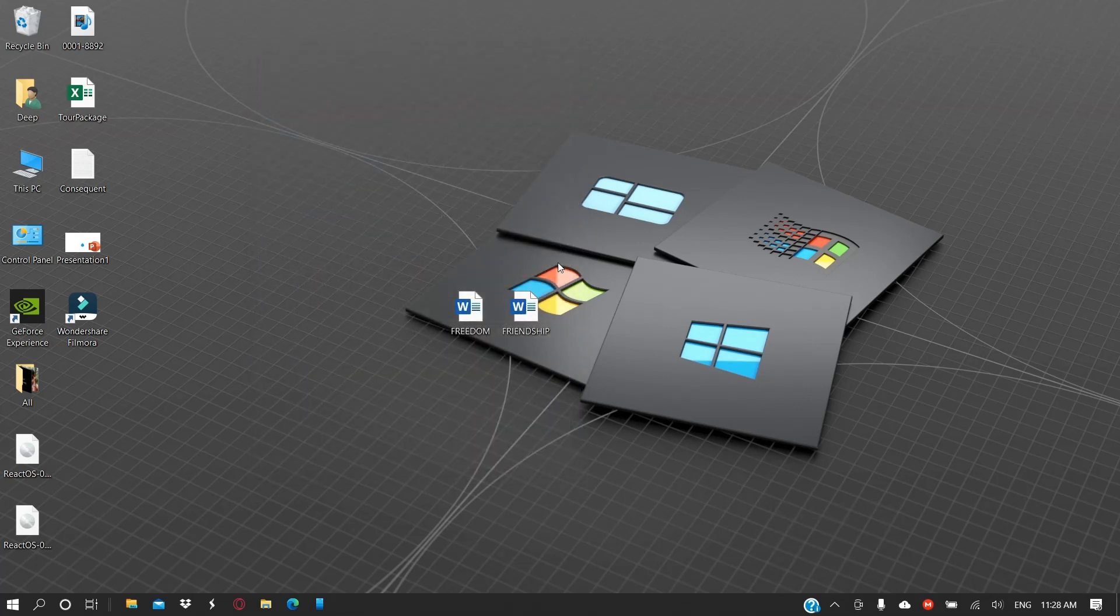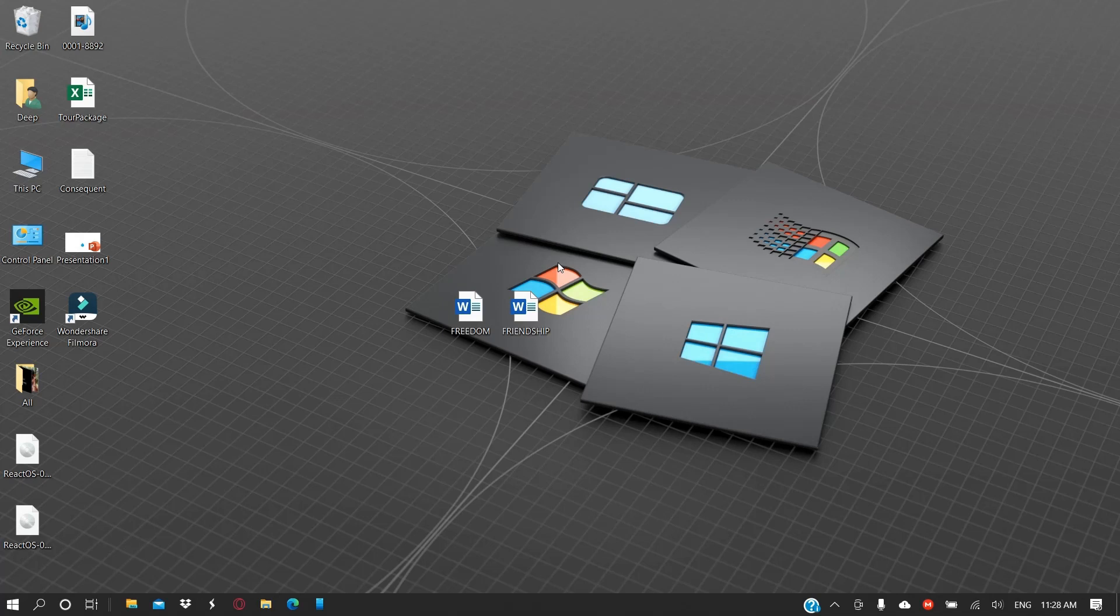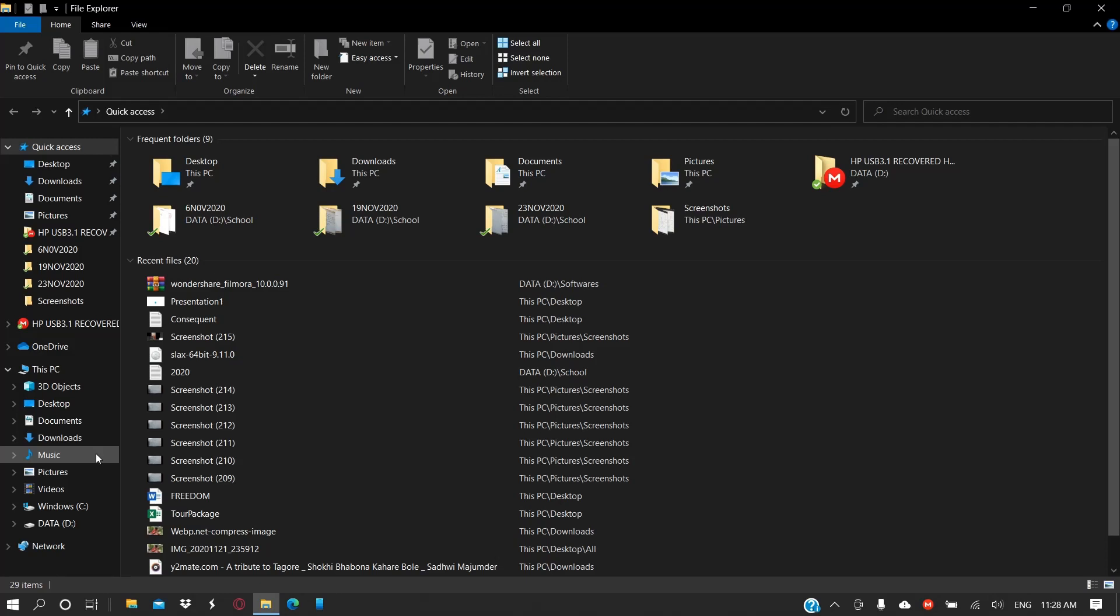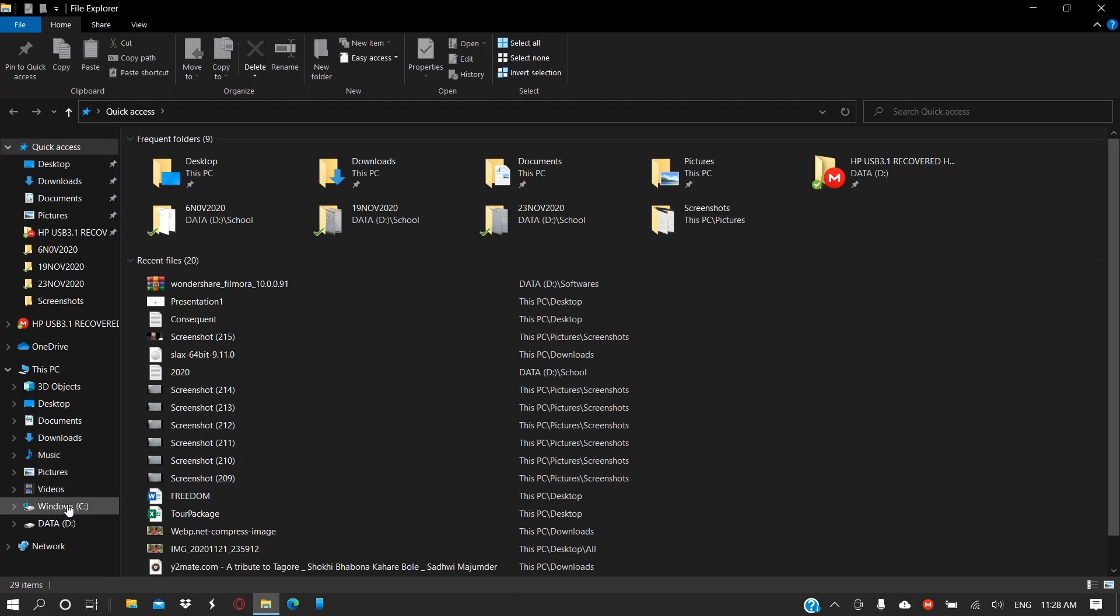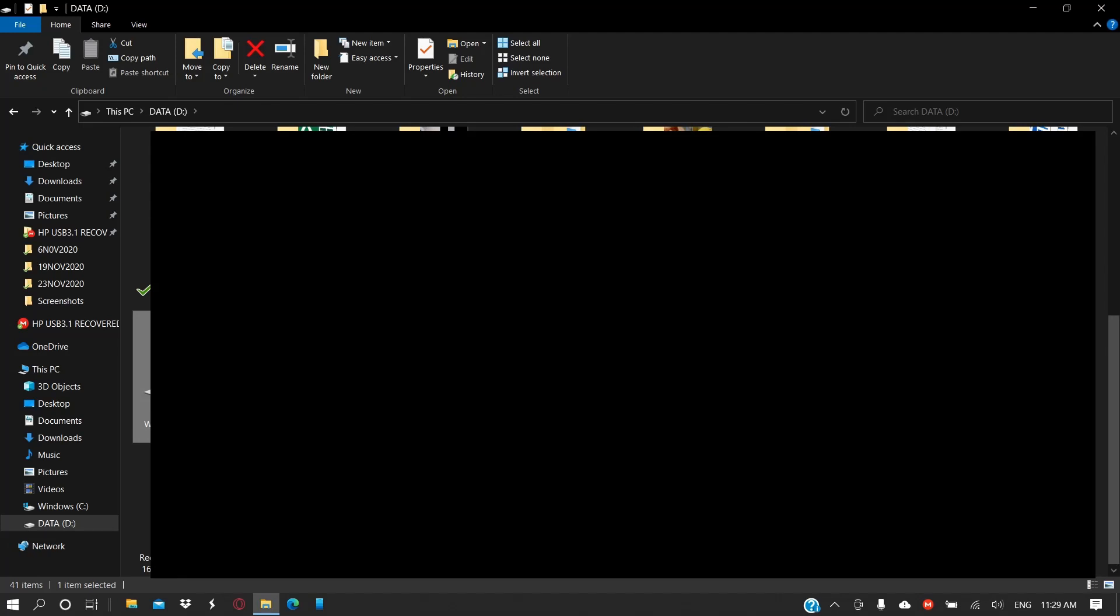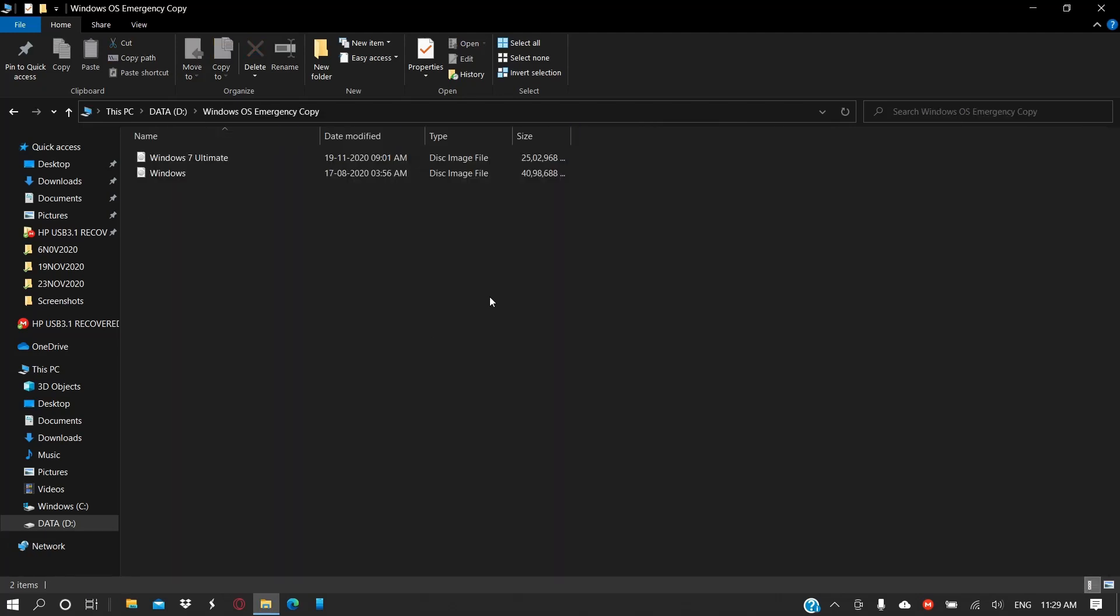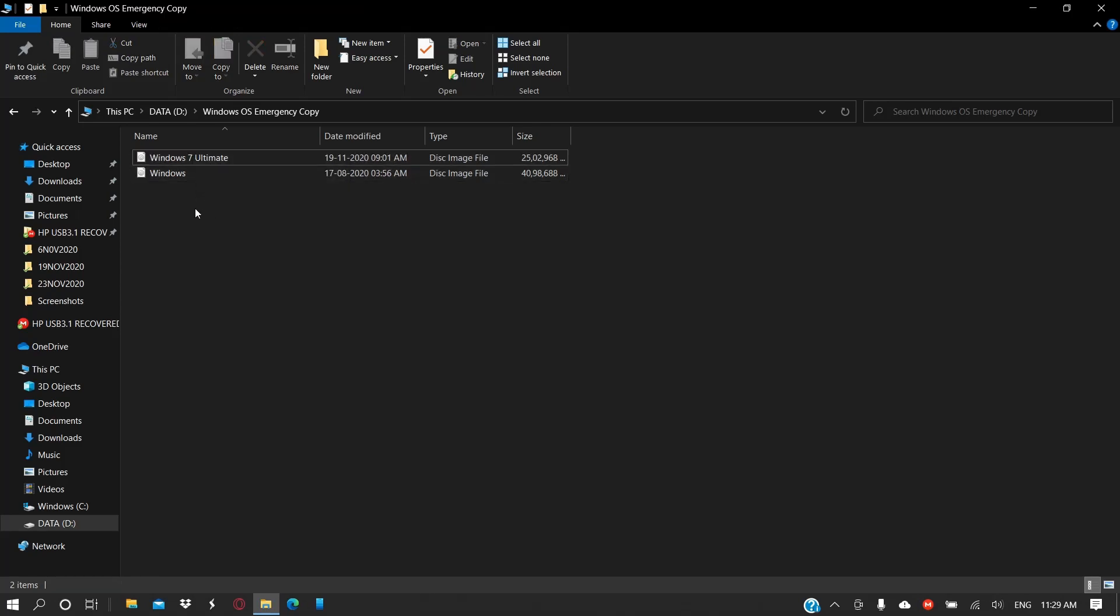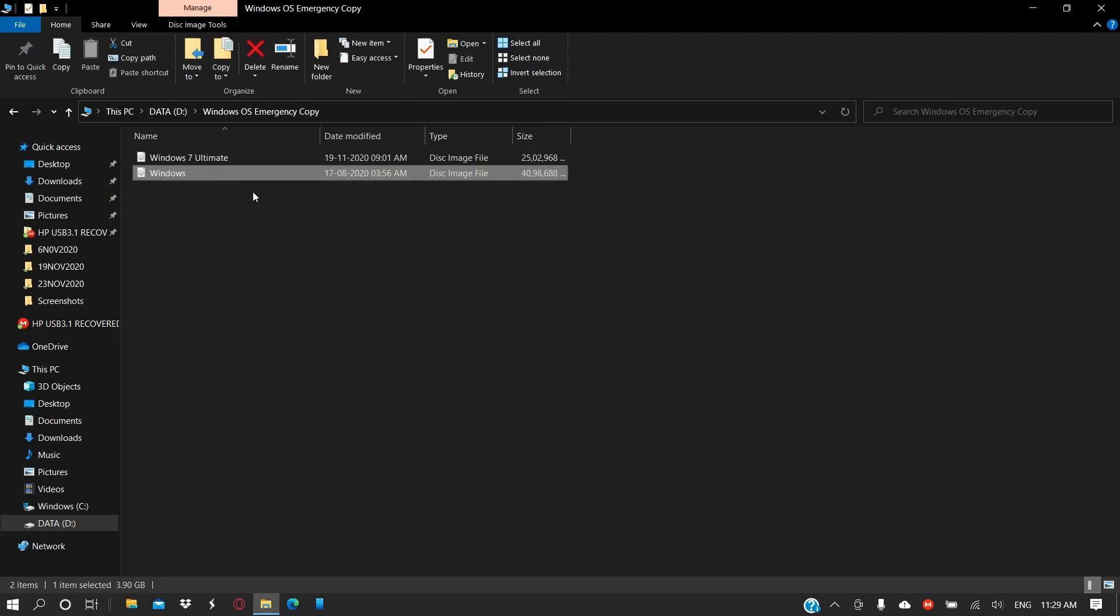Another suggestion that I would give is create a folder where you would be storing all the files that came or that works correctly with the system. For example, a copy of the version of Windows. I've created a folder, if you see Windows OS Emergency Copy, I've created two files. This is for my old laptop, it works perfectly fine with this version of Windows, and this is the Windows 2004 that came with this laptop, Windows 10 version 2004, May 2004 version which came with this laptop pre-installed.